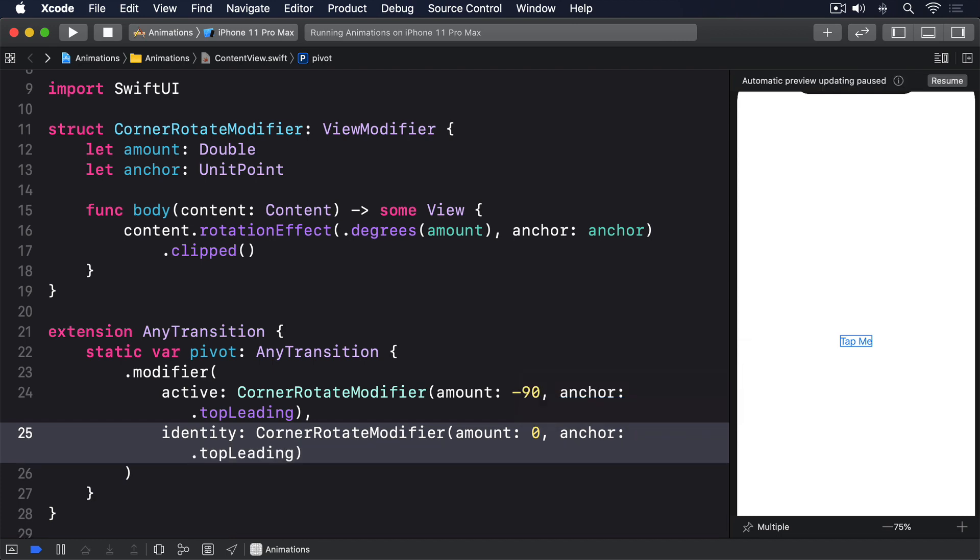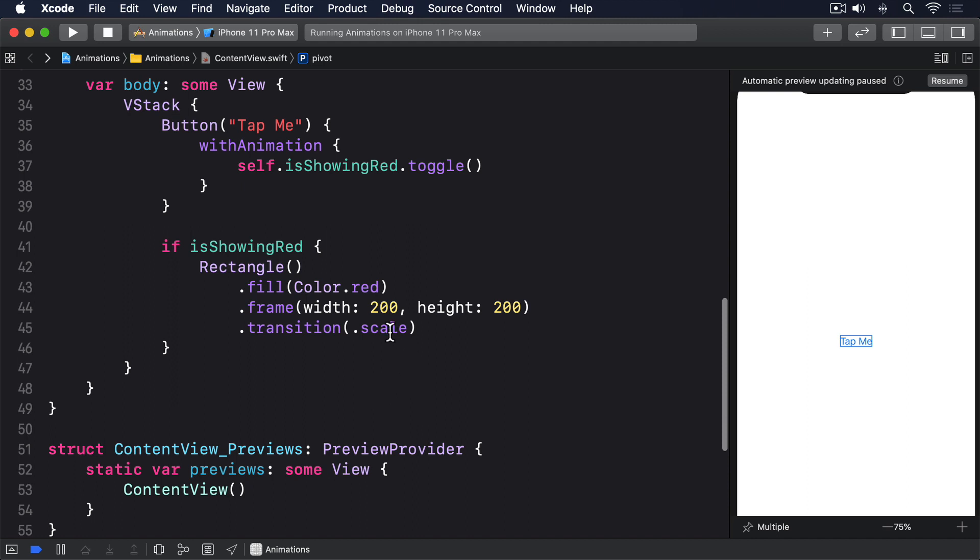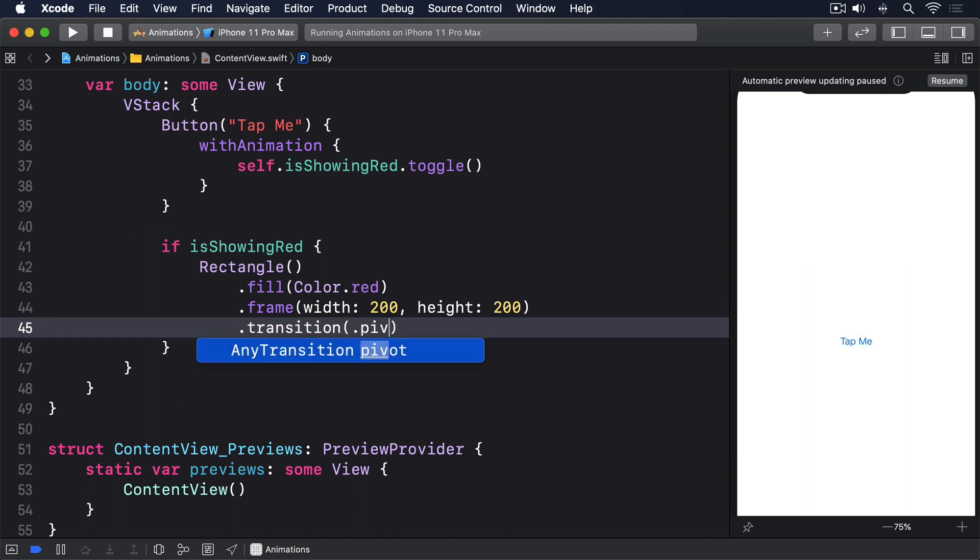With that in place, we can now attach the pivot animation to any view using .transition(.pivot).